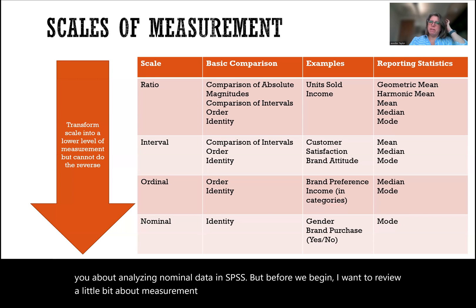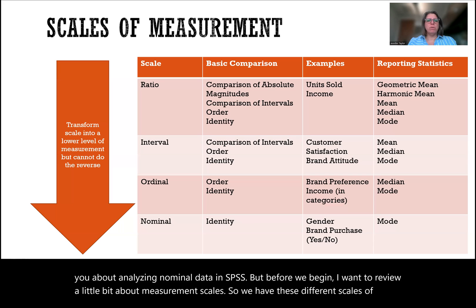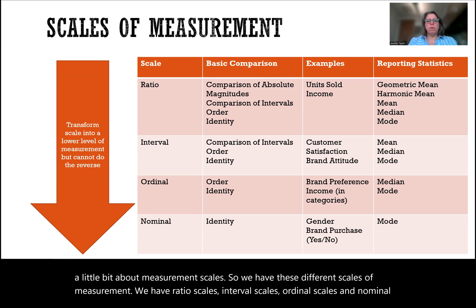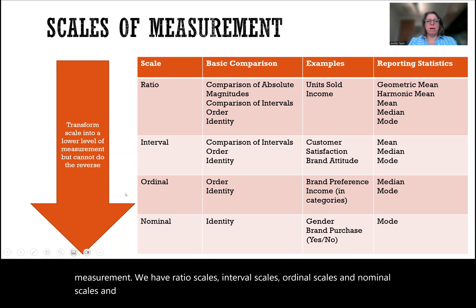So we have these different scales of measurement. We have ratio scales, interval scales, ordinal scales, and nominal scales. And today we're talking about the lowest level of scales, which are the nominal scales.